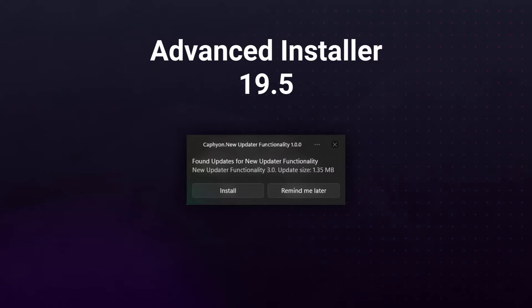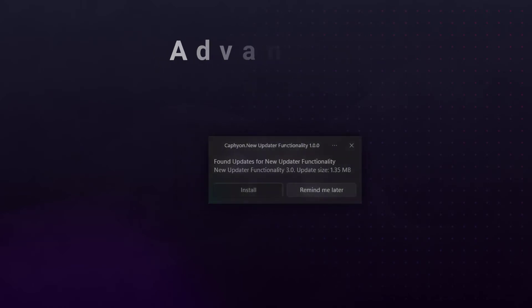If the user chooses to ignore the notification, each time they launch the application the notification will be displayed. If they choose to install the new update, then the updater.exe will be launched as it is configured in the updater view.